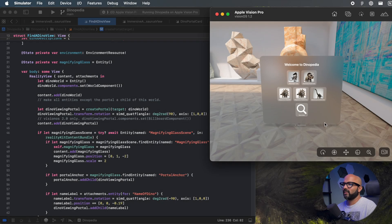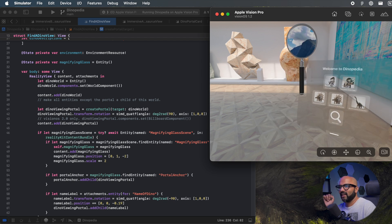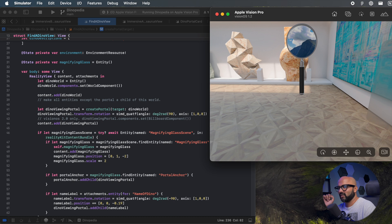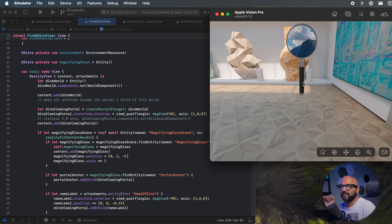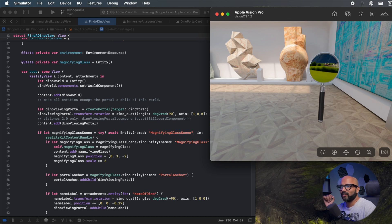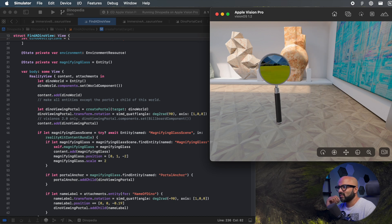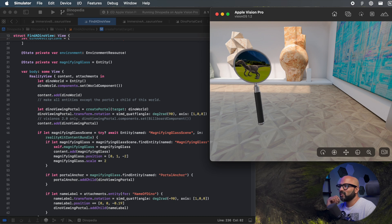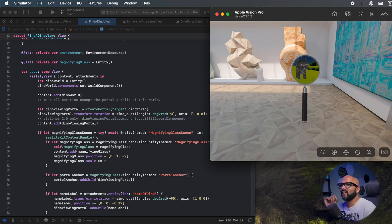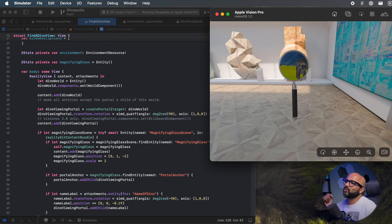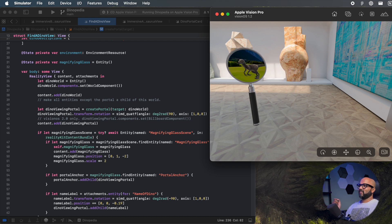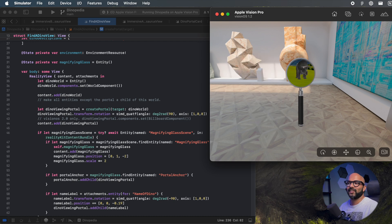Alright, so now let's take a look at this Find a Dino view and what it's all about. So when I click on Find a Dino, a magnifying glass loads. You can see that it's a magnifying glass that has a portal on it, so I can move the magnifying glass and find dinosaurs in this view. Imagine that this is in your space and using this magnifying glass you're looking into a different world to find dinosaurs.